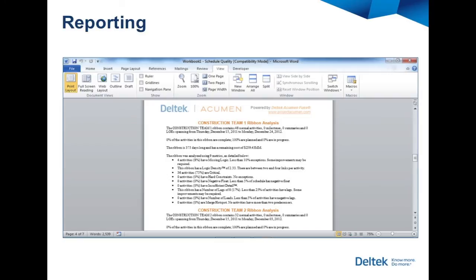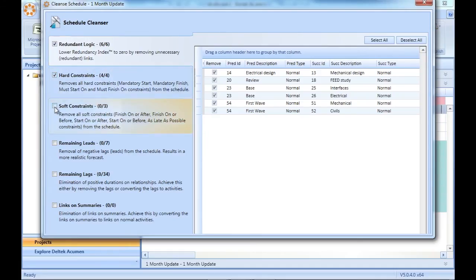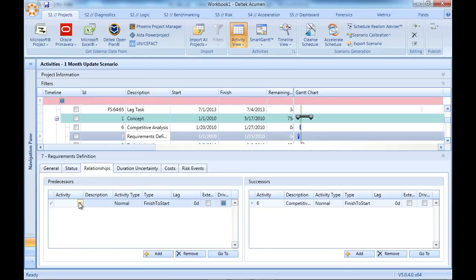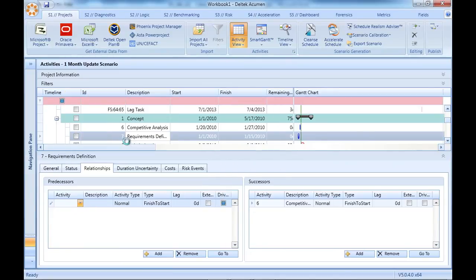Now all of this is just theory if we're not actually fixing the quality problems in our schedule. Start with the schedule cleanser and the options there. Then fix any remaining problems right here in Fuse's scheduling interface. Watch your schedule quality soar, then publish your masterpiece back to your scheduling tool automatically.